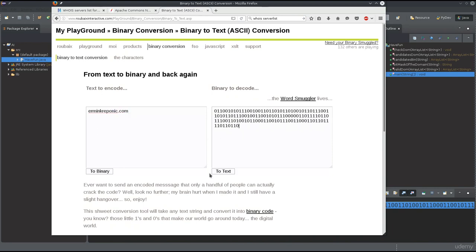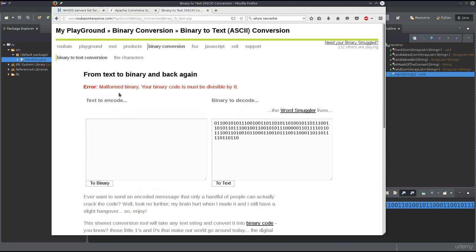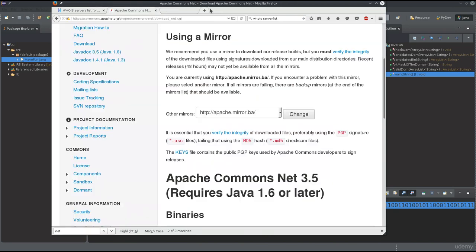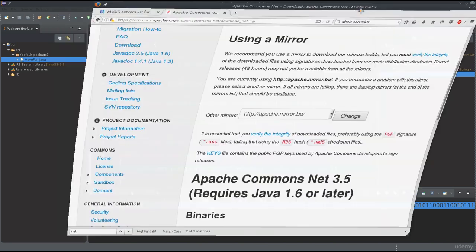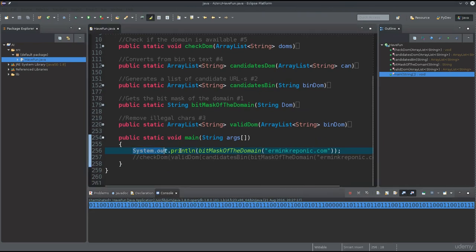If I delete one bit here and click 'to text', it says 'malformed binary' or that the binary code must be divisible by eight, because it's using 8-bit encodings.